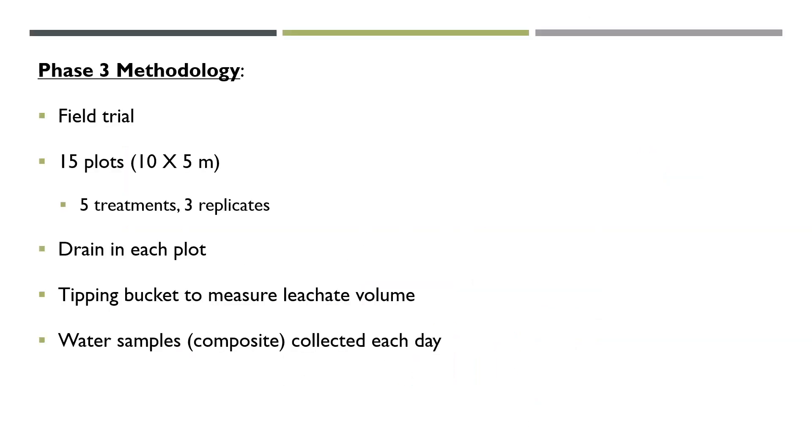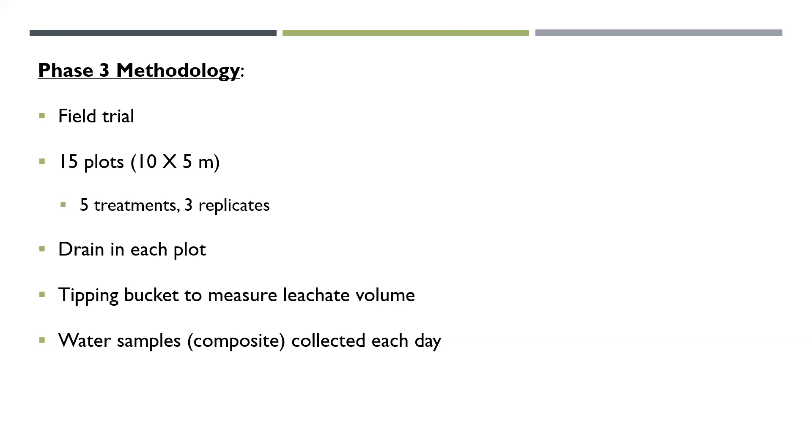For phase three, the field trial, our methodology was that we used 15 plots that are each 10 meters by 5 meters. That gives us five treatments with three replicates. These plots have been built specifically to collect leachate water. They were excavated. We put a double coat of plastic at the bottom, a drain, and then we refill the plot. That allows us to collect all the water that goes through the turf. We have a tipping bucket to measure leachate volume at the end of that drain. And we can collect water samples every day when there's water present, following a rain or an irrigation event. These are composite samples from the last 24 hours.